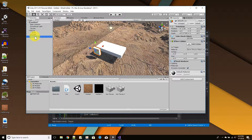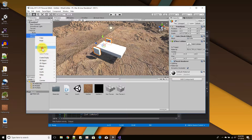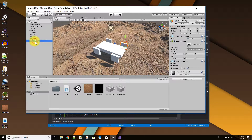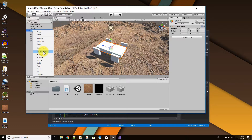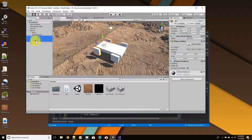I'll duplicate the front left wheel and move the copy to the other side — that's my front right wheel. Then I'll select both front wheels and duplicate them so the duplicates become my back wheels, named 'back left' and 'back right'. Now I have four wheels. Back in my car object I'll add another empty game object called 'visual wheels', and drag all four wheels as children of it.